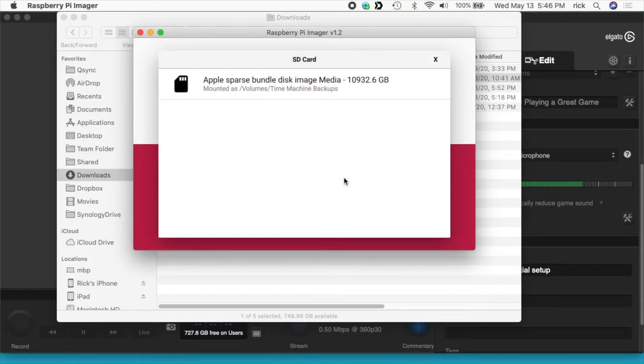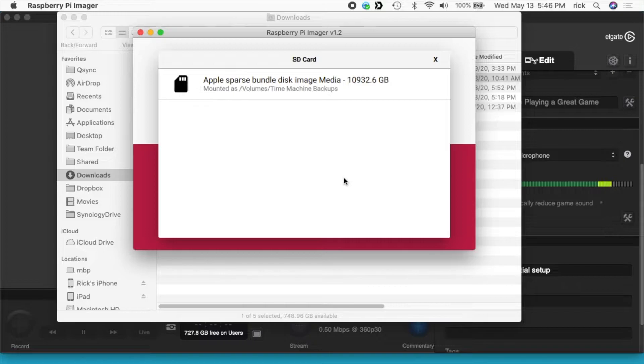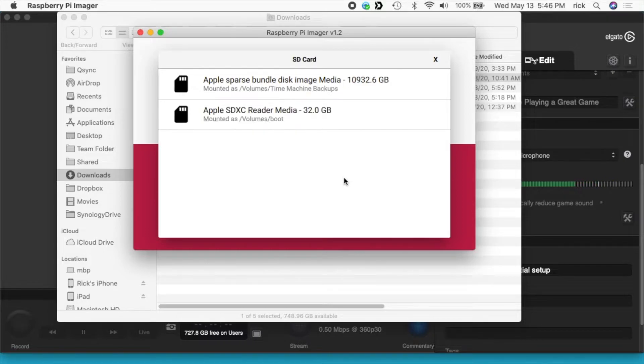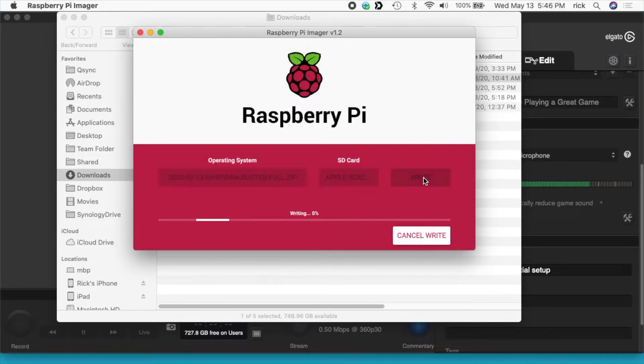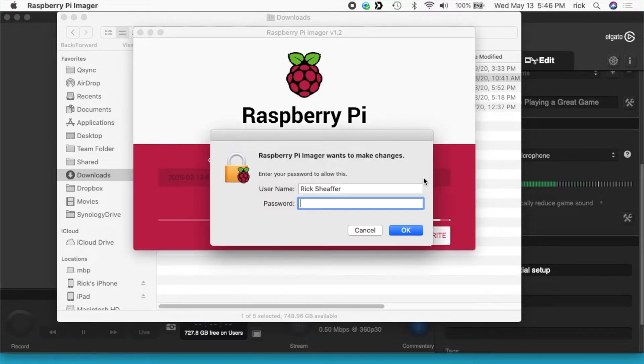I'll put the SD card in my computer. This will overwrite the whole card so make sure you don't have anything on there that you need. I'll click that and hit write. It's going to ask for my password. I'll type that in.